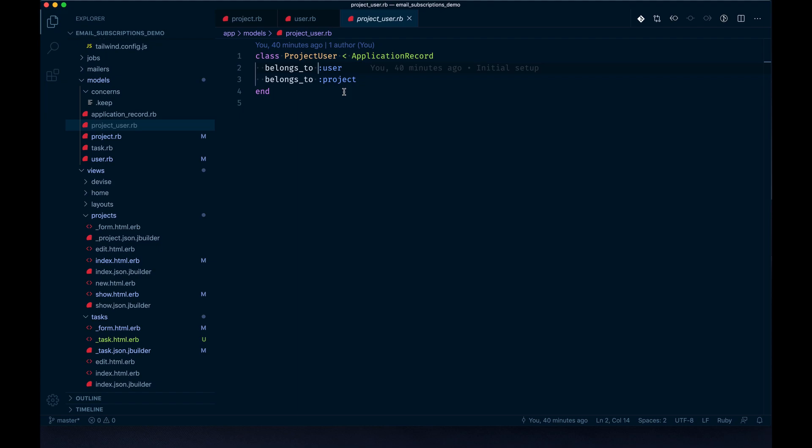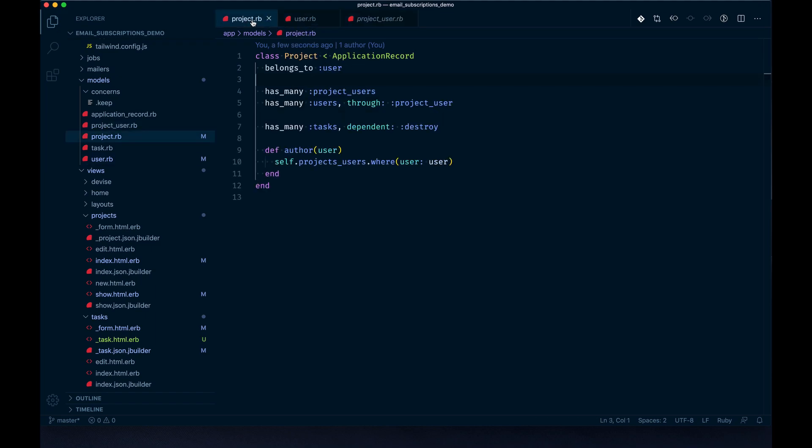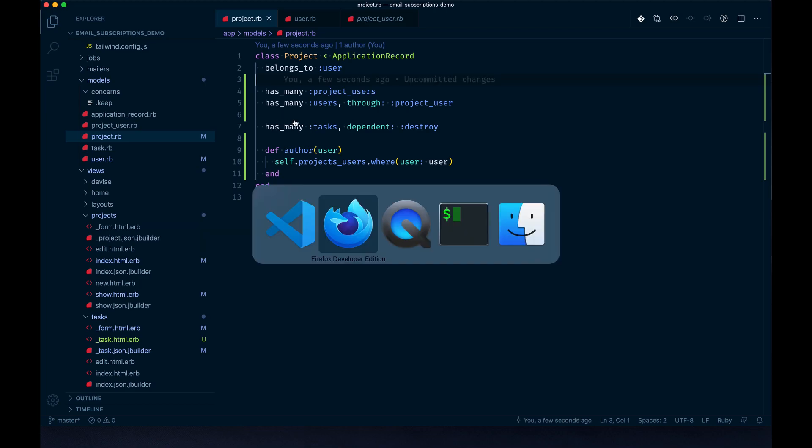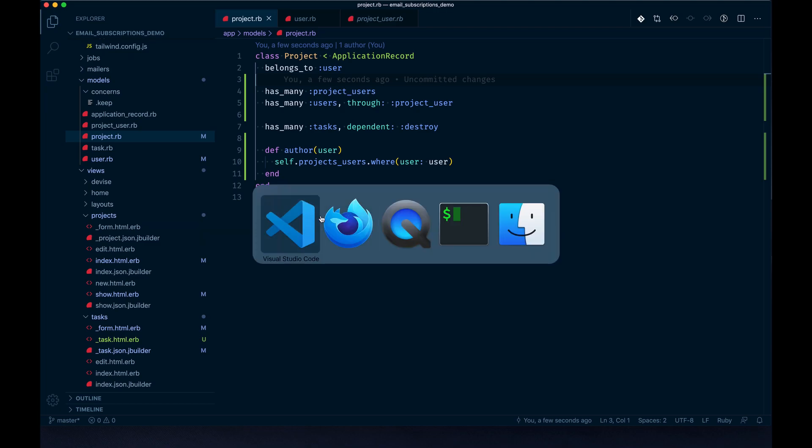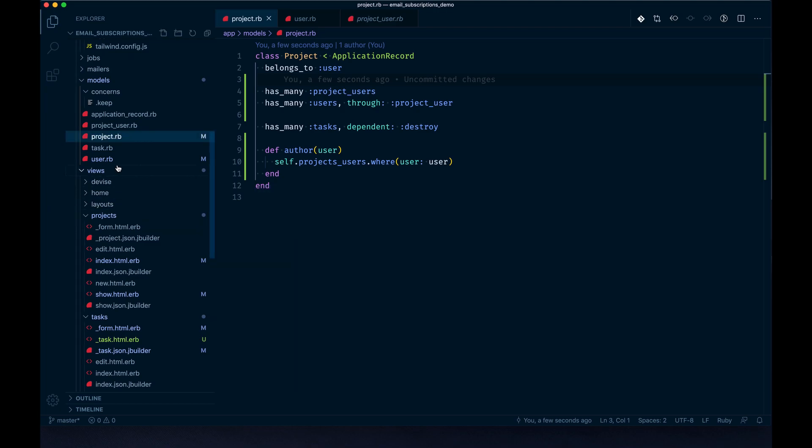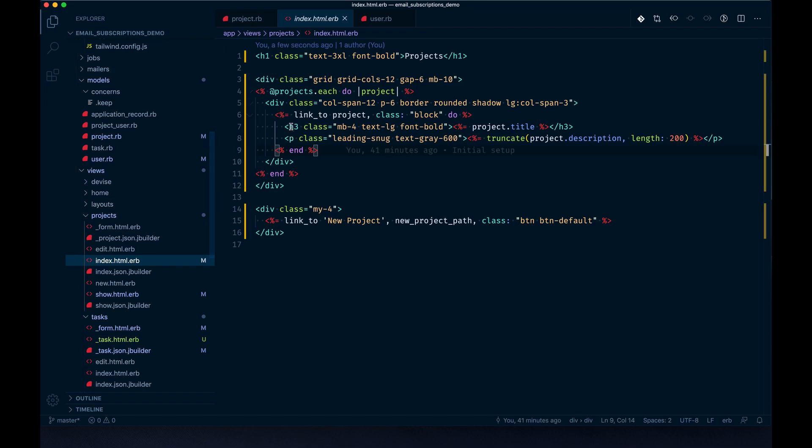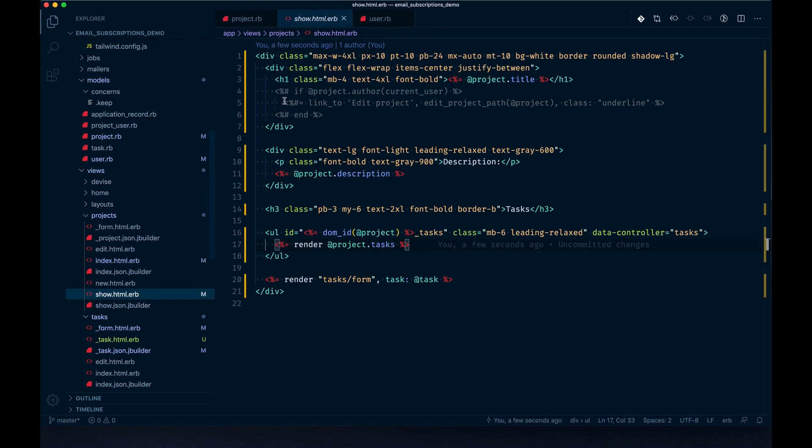Essentially what this does is in your views or wherever else you can just say project.users to get access to those users that are associated, instead of capturing an array of user IDs on the project itself, which could get hairy. We're letting another database table handle that work. Now we can go back to our project show and uncomment this line.